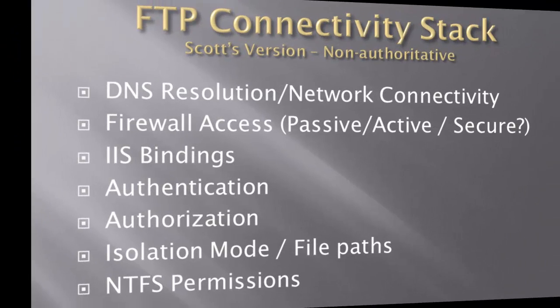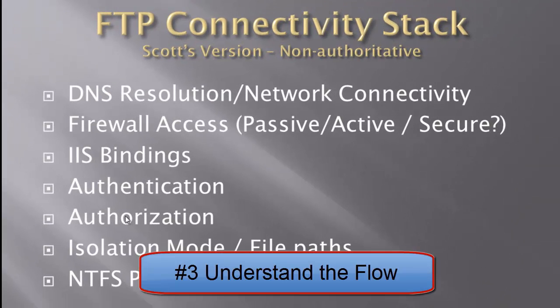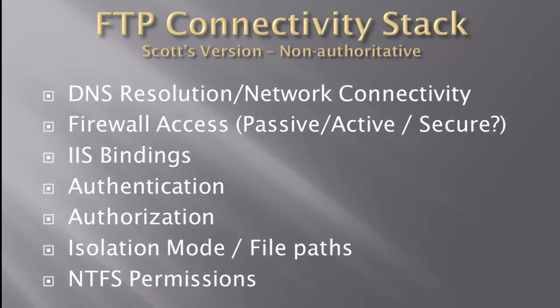For the third point I want to actually cover this FTP connectivity stack and I made this up so it's not authoritative it's not necessarily all filled in perfectly but these are the kind of steps that we want to understand in the process. So if we're going to connect and to use an FTP to a server, well obviously the IP or the DNS name has to resolve that's going to be our first point. It has to get through the firewalls, it's important that it does that. Once it gets through the firewalls we have to make sure that the IIS bindings are going to catch it. Then we have to make sure that you have some authentication is going to say you know you've authenticated with either basic or potentially IIS manager users potentially anonymous depending on your setup.